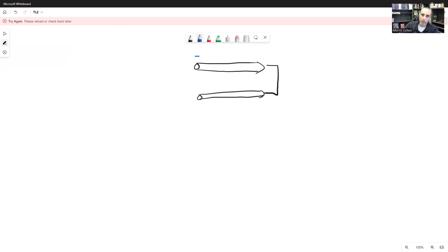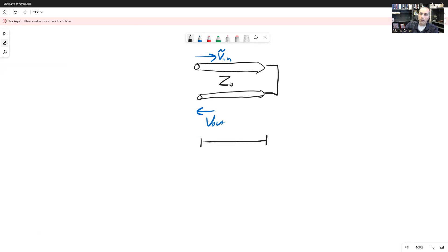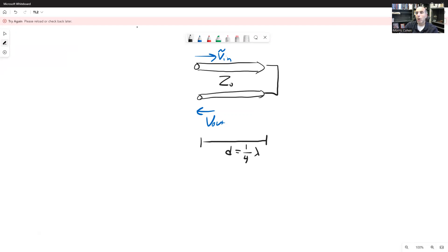I'm going to draw a transmission line with a short circuit. There is an input voltage Vin which has a phasor form, and there's an output voltage Vout. Z0 is the intrinsic impedance of this transmission line, and d will be the length. For now I'll start with d being one quarter of a wavelength — exactly a quarter wavelength long. We've agreed on the frequency, so we know the wavelength. The z equals zero point is at the input, and the load is at z equals a positive quarter wavelength. We want to define the input impedance.